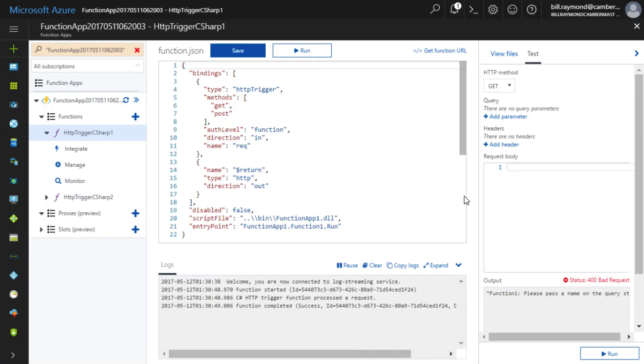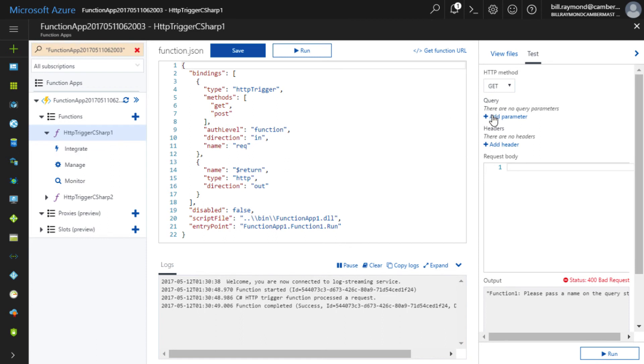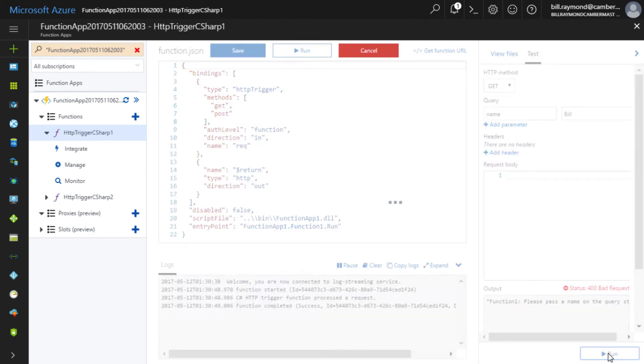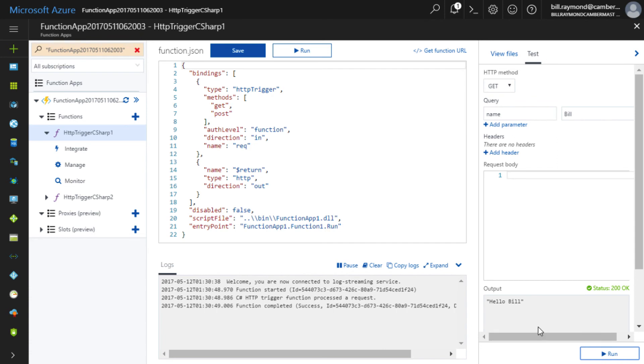So let's come back here, and let's take a look. We're at C Sharp function 1. So I'll just go and add a parameter and say name is Bill. And now I'll run it down here on the bottom right-hand corner. There you can see it says, hello, Bill. So that worked.